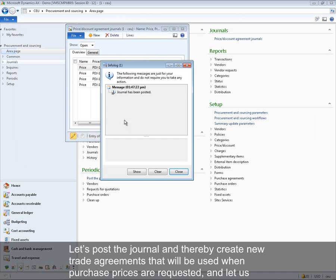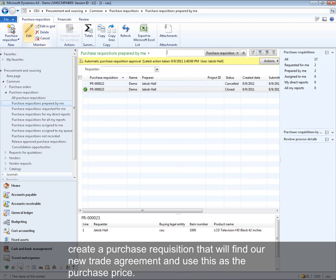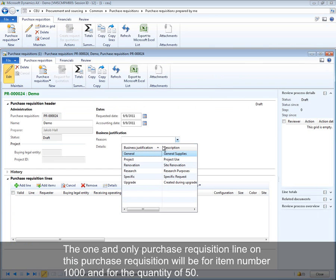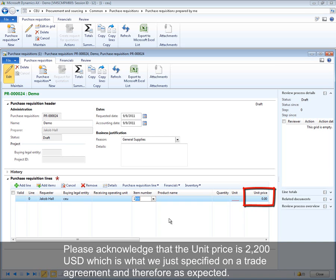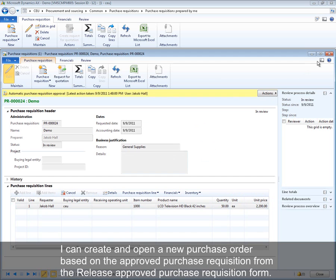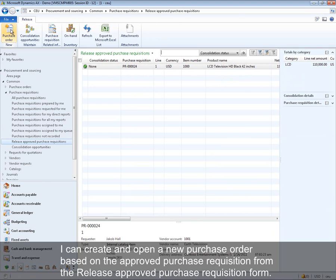Let's post the journal, thereby creating new trade agreements that will be used when purchase prices are requested. A purchase requisition is then created — the only purchase requisition line is for item number 1000 with a quantity of 50. The unit price shown is 2200 USD, which is exactly what was specified on the trade agreement and therefore expected. The purchase requisition is submitted to workflow, which automatically approves it, and a new purchase order is created from the released approved purchase requisition form.